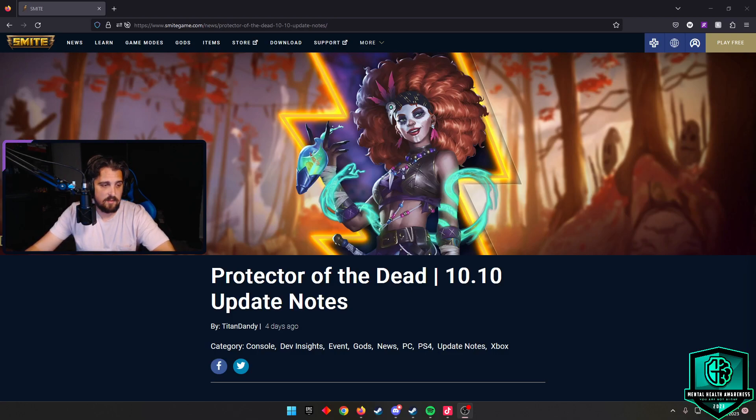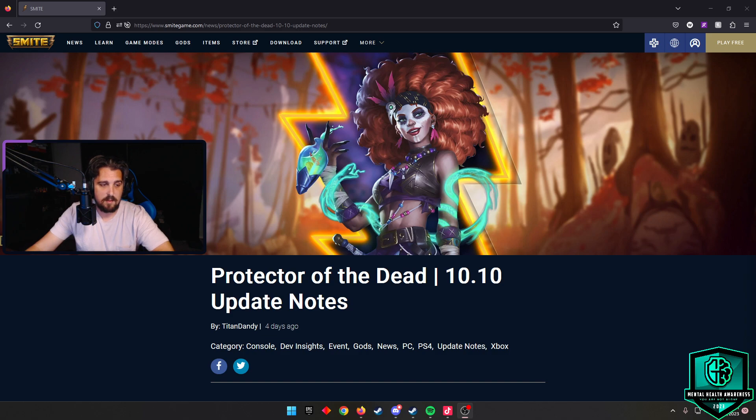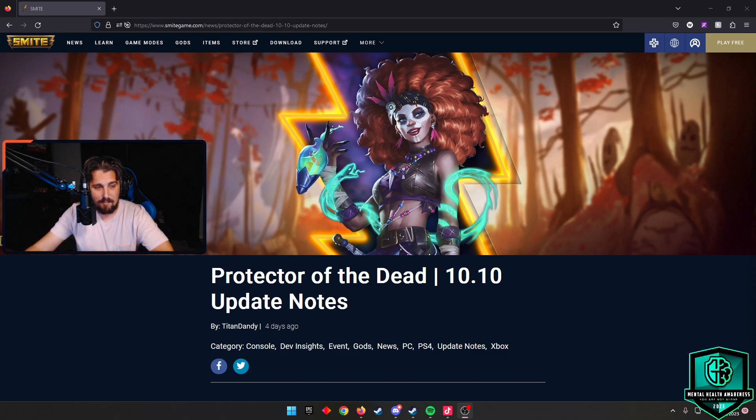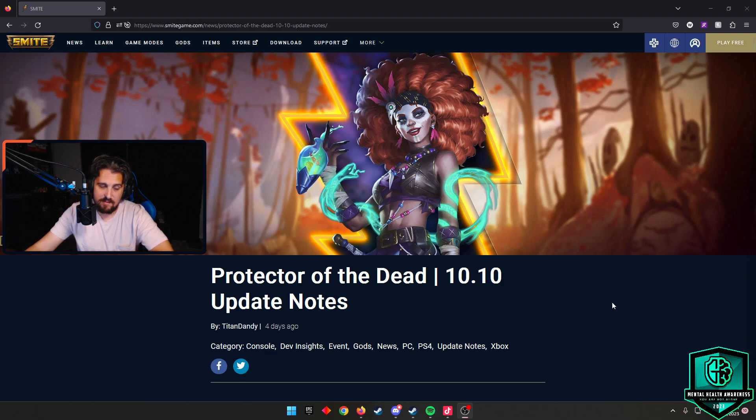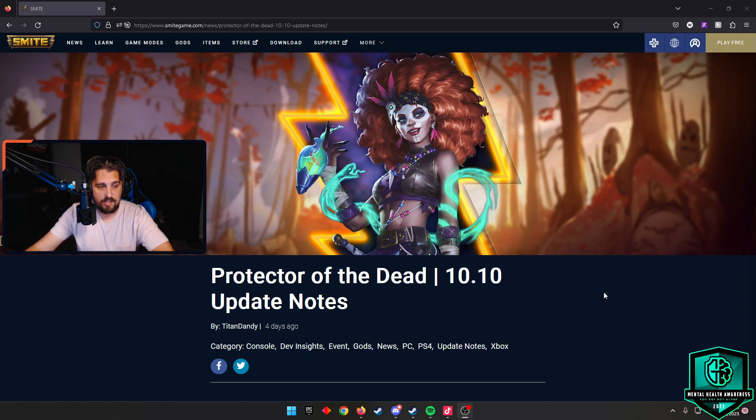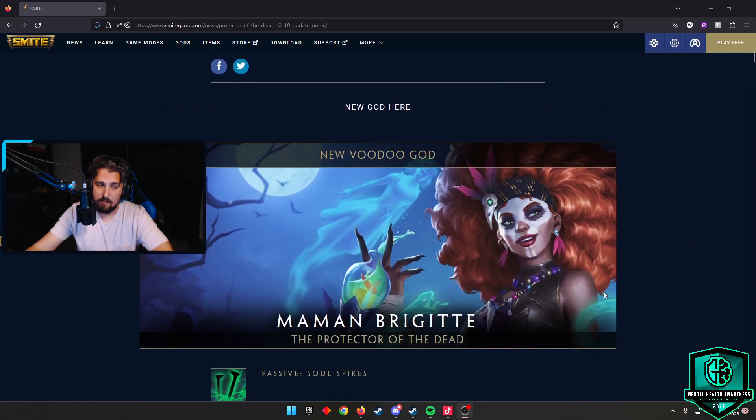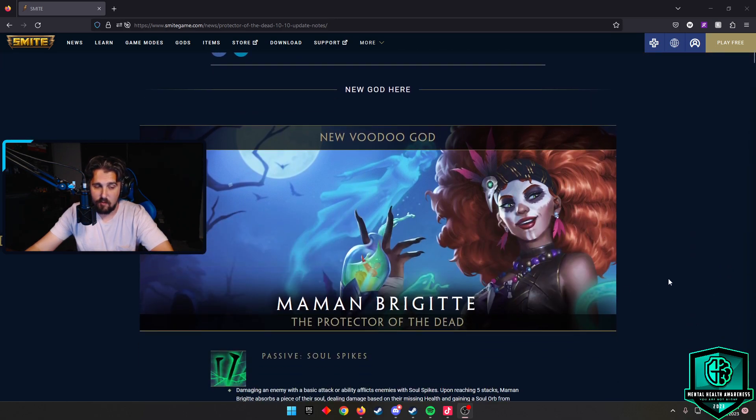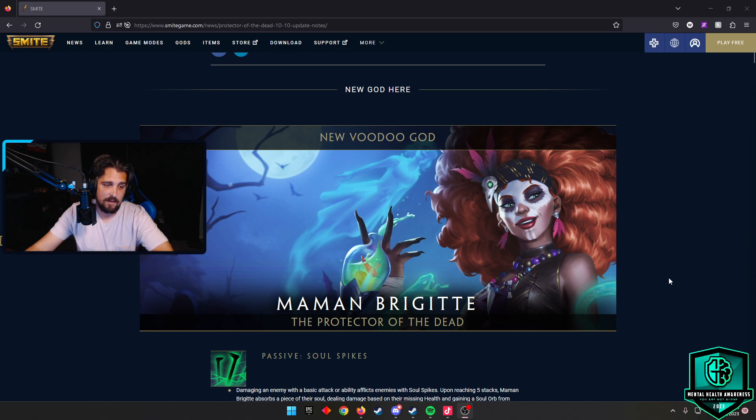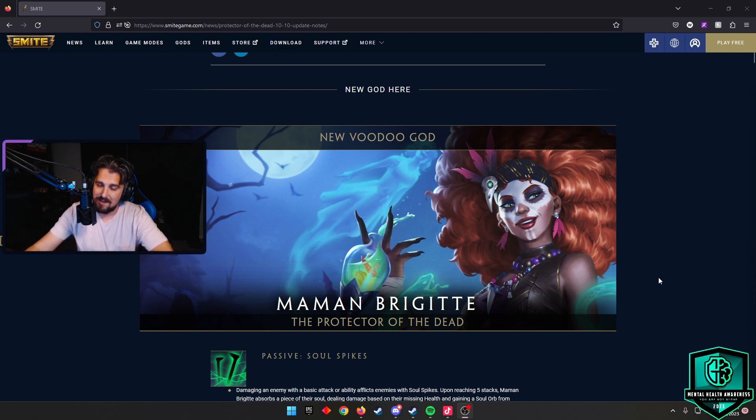Welcome back everybody to another patch notes breakdown. This time it's me for the Protector of the Dead. SMITE 10.10 update, and this is going to be Mama Brigitte's update. We're finally going to get the new voodoo god, and she is known as a mage assassin. So another - if you're a fan of Ao Kuang, you're probably going to be enjoying this. Everybody I've seen on the PTS has been loving Mama Brigitte so far.